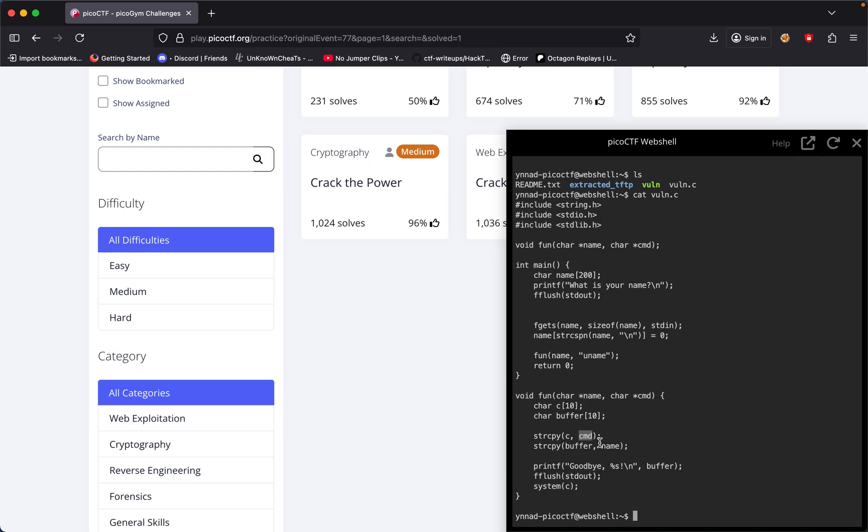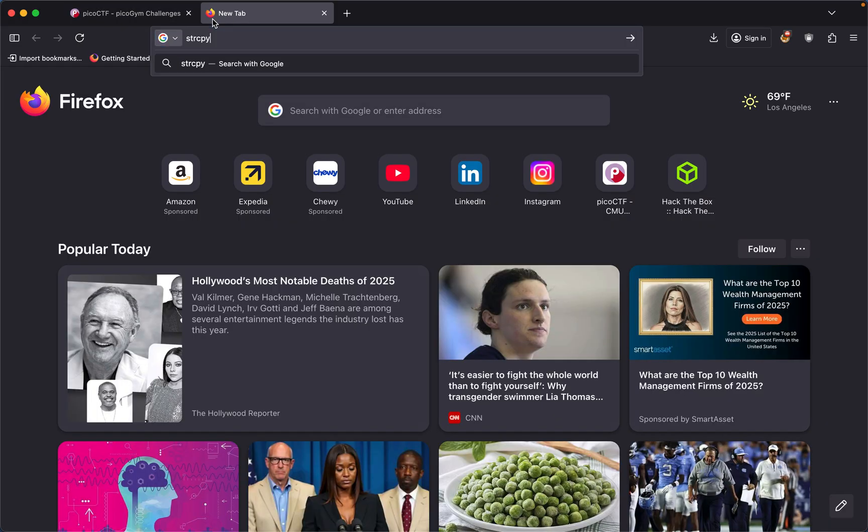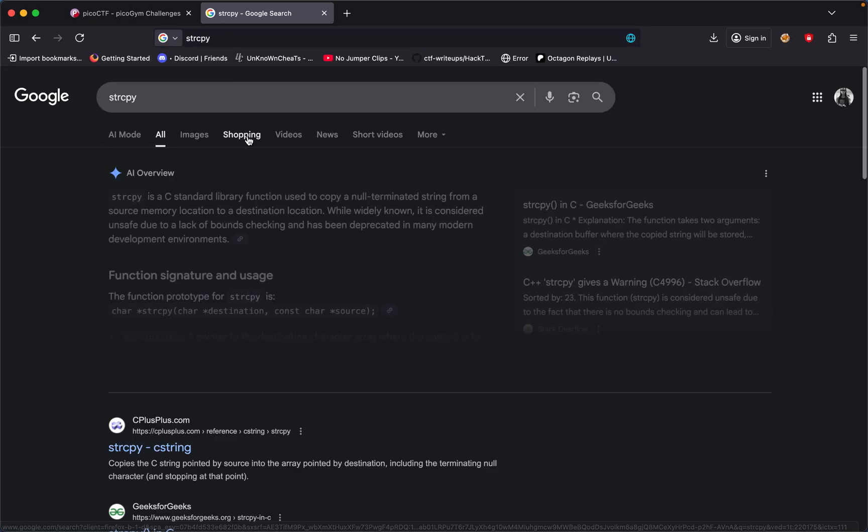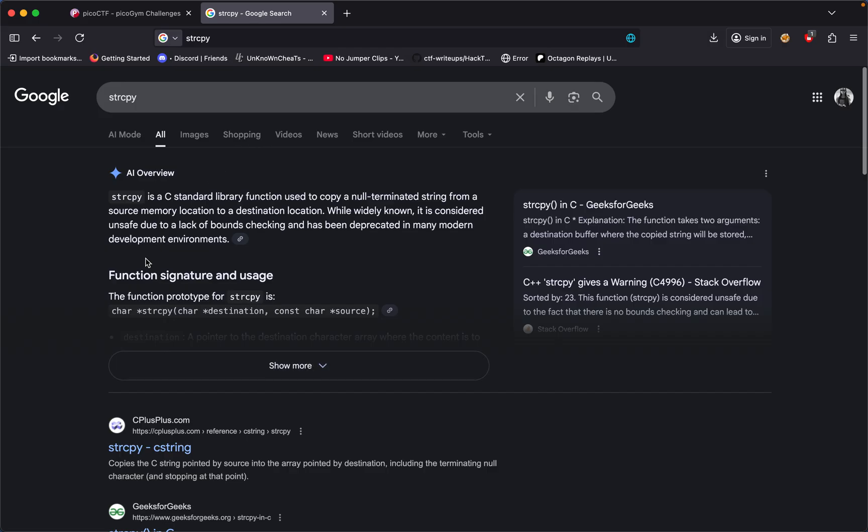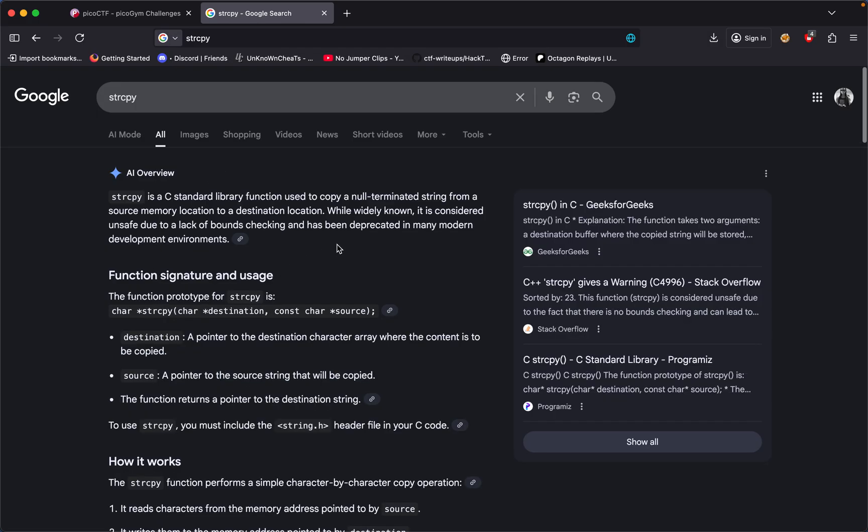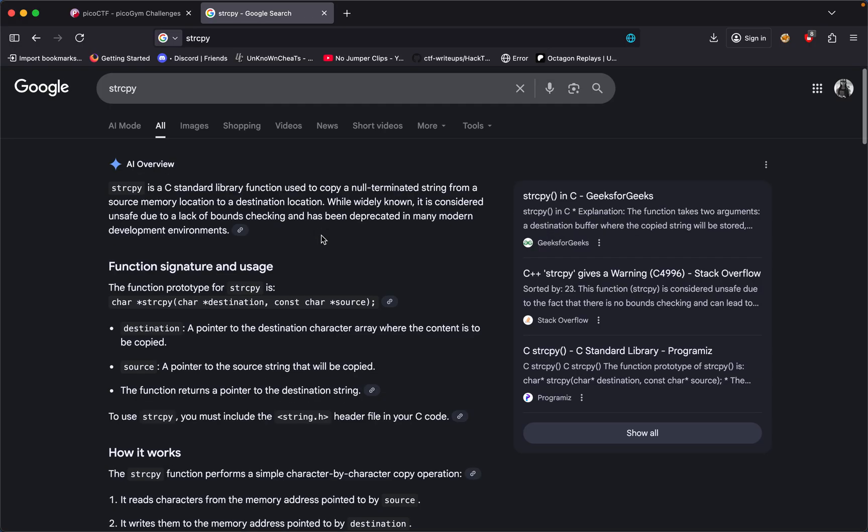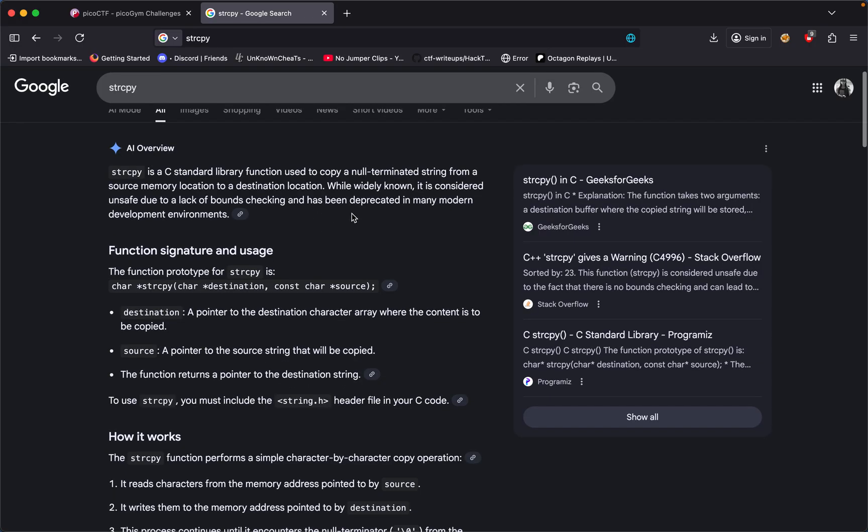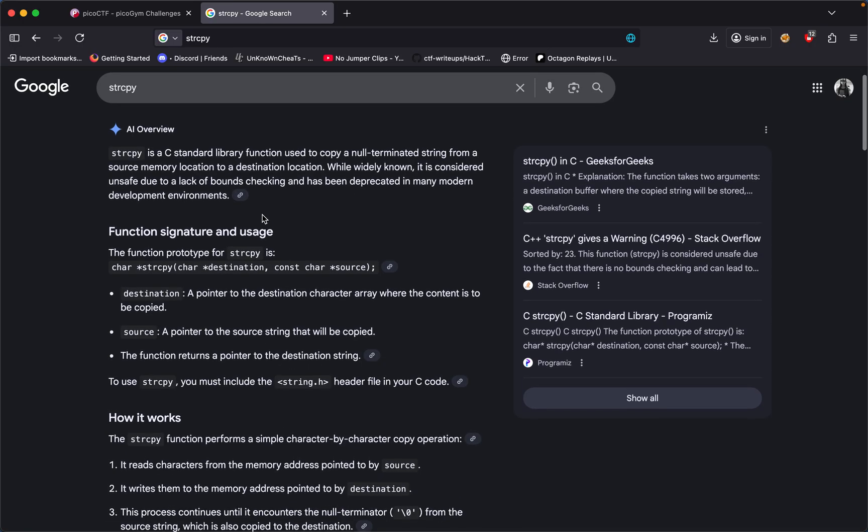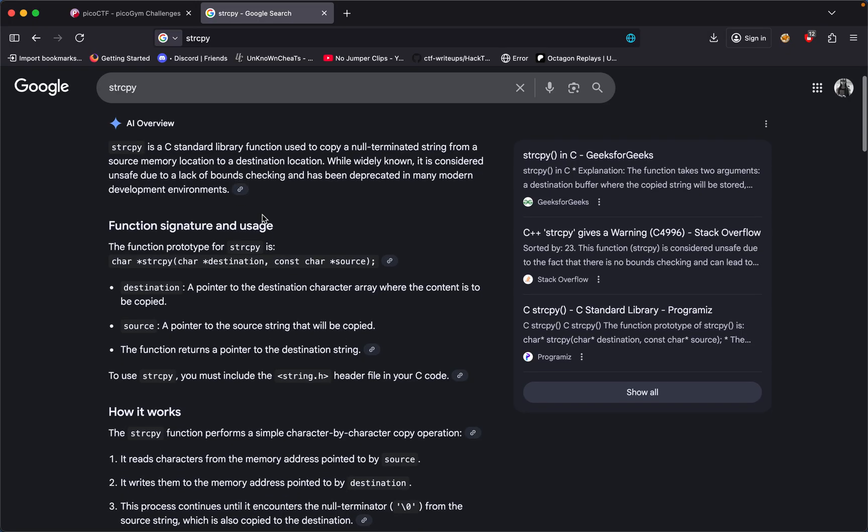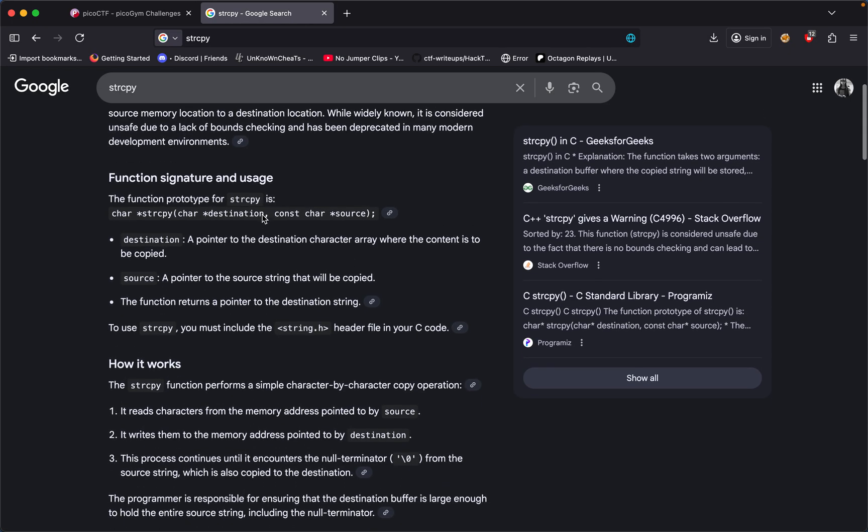After that we get to input our name to string copy. If you aren't familiar with string copy, it's a very dangerous C library used to copy a null-terminated string from source to destination. It's considered unsafe due to lack of bounds checking and has been deprecated in many modern development forums.